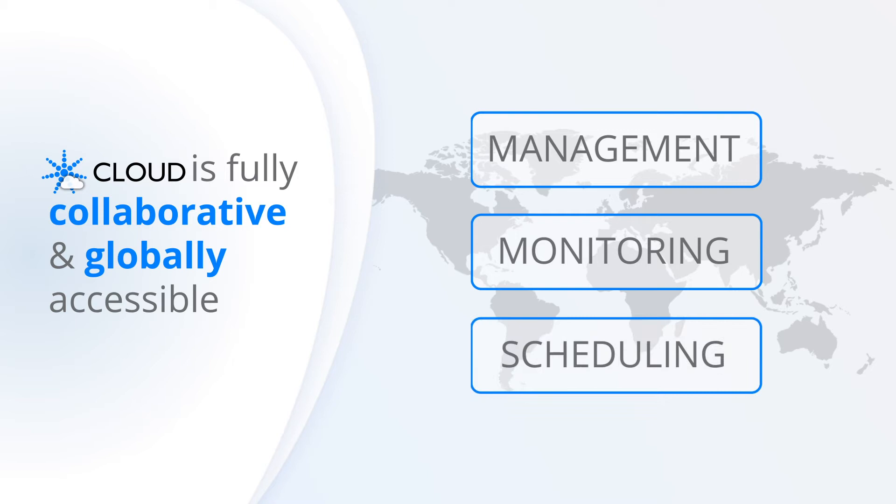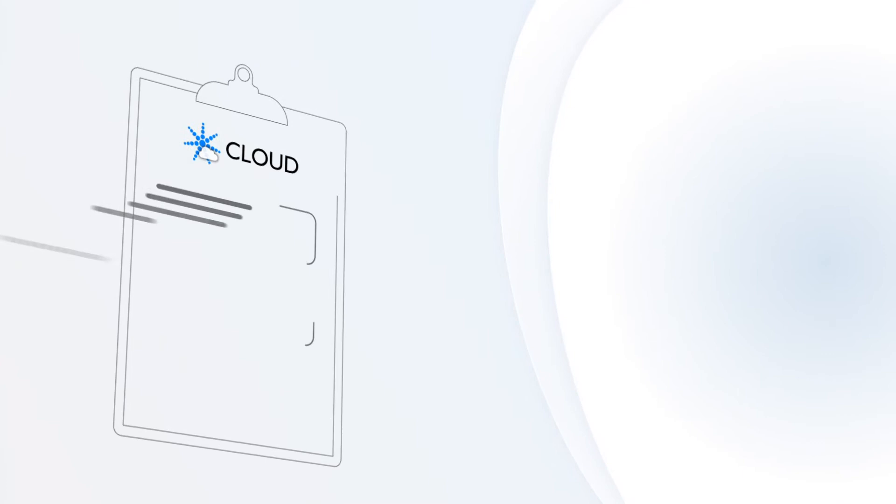Once you have signed up to Faros Cloud, the setup is quick and easy. Simply add your lighting controllers, assign tailored user permissions and immediately begin controlling and scheduling your lighting collaboratively with your team.